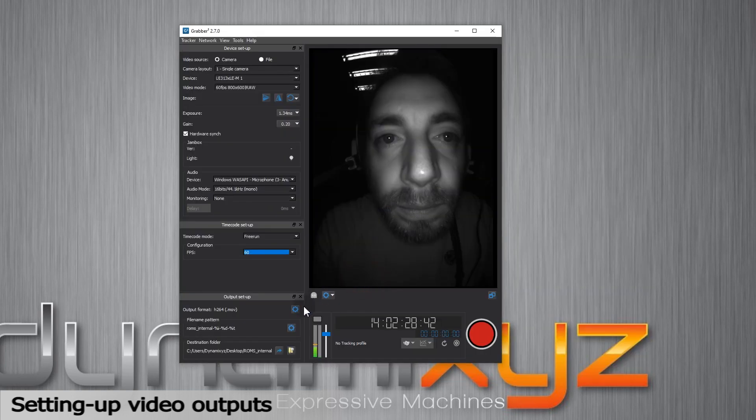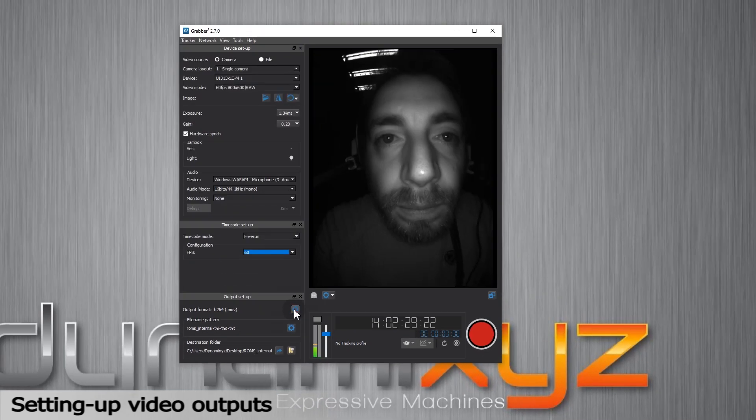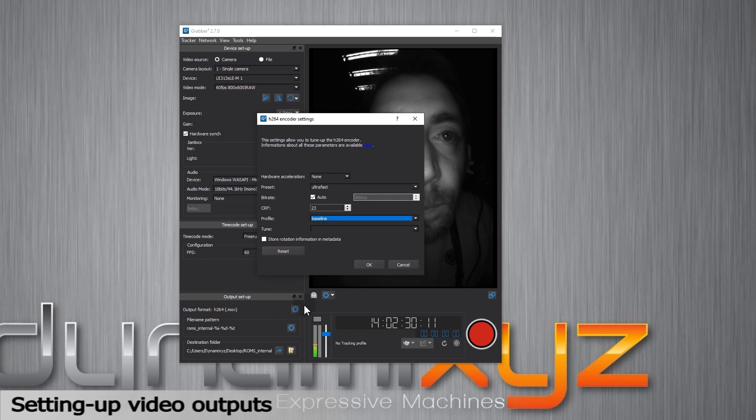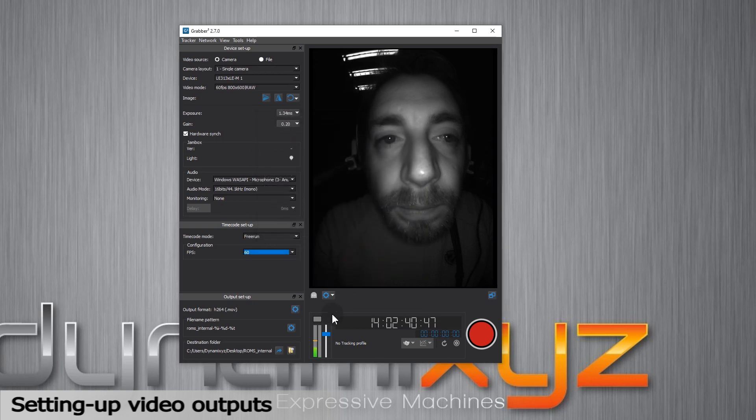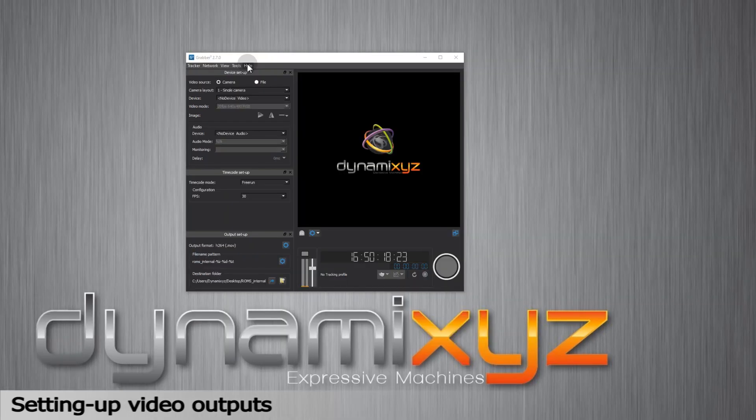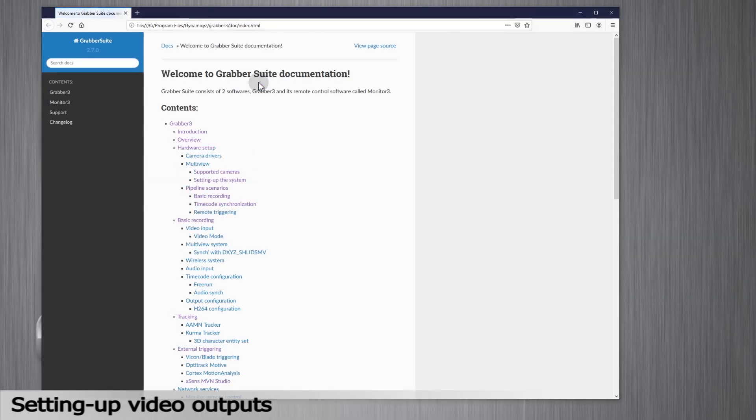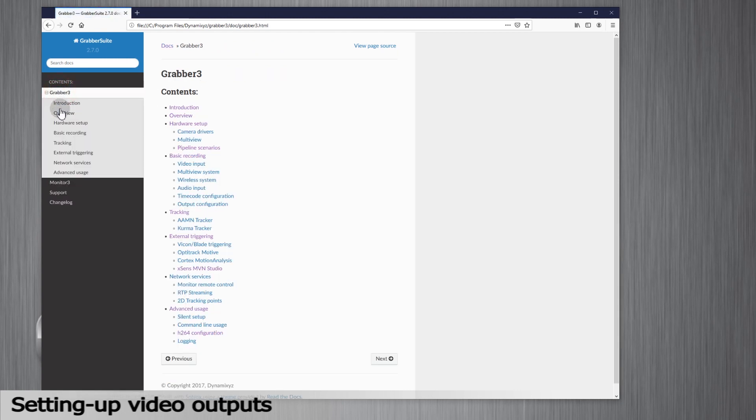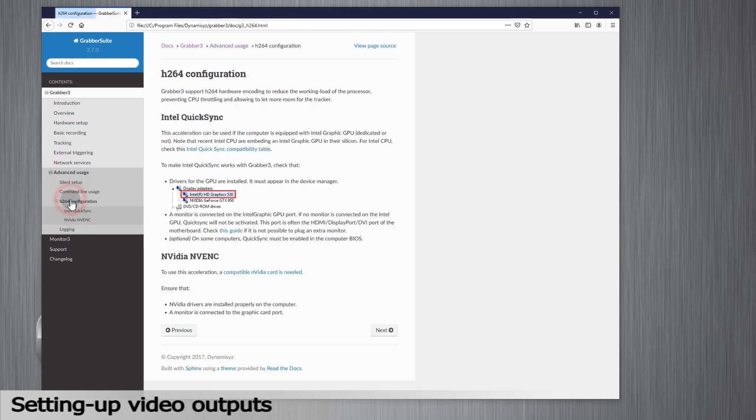We also provide a more advanced feature to change encoding properties using the little wheel here. Hardware acceleration will let you encode the video quicker and use less resources on your CPU. This is going to be helpful if you try to record high resolution videos or if you record and track in real time. To know more about that option, check the computer requirement under the Help section of the menu, Open Documentation, Grabber 3 menu, Advanced Usage and H.264 configuration.